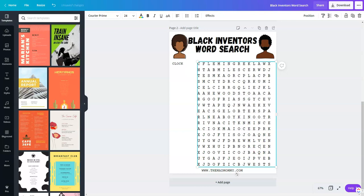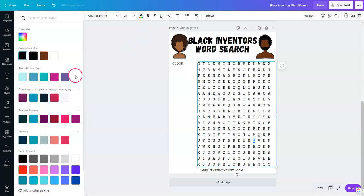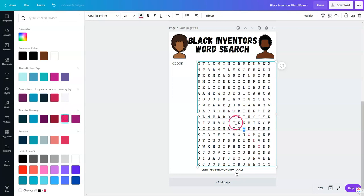What I do is I create the answer sheet first. So whenever I put the words in the puzzle, I change the colors right away. So this can become my answer sheet. This is not as fast as using a generator. I'll also link a word search generator below so you can try it out. But I really like this way, even though it takes a little bit longer.